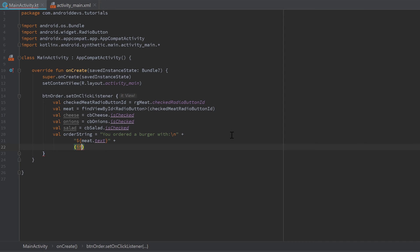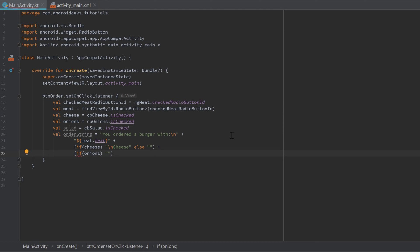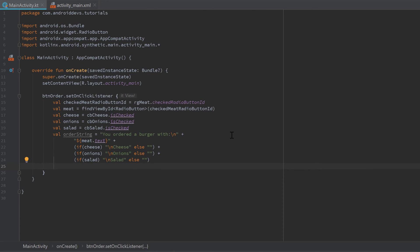Then check: if cheese is true, append "\ncheese", else append an empty string. Then plus and check: if onions is true, append "\nonions", else nothing. Finally, if salad is true, append "\nsalad", else nothing. After building the full order string, set it to the result TextView: tvOrder.text = orderString.